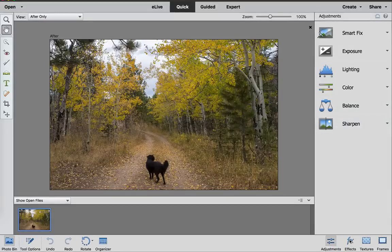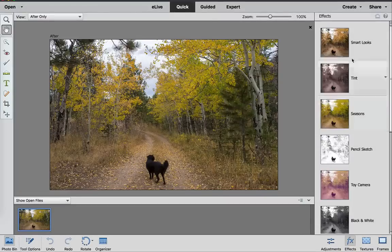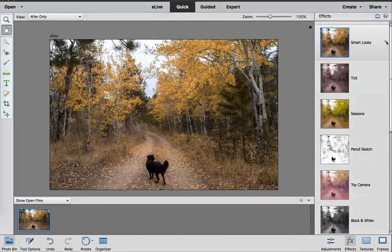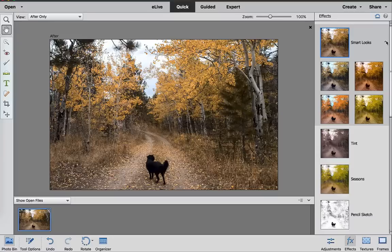But if we want to go under Effects, we click the Effects tab right here, and at the very top you have what we call Smart Looks. If you click the down arrow, these are the suggested effects that Photoshop says will make your photo look better.